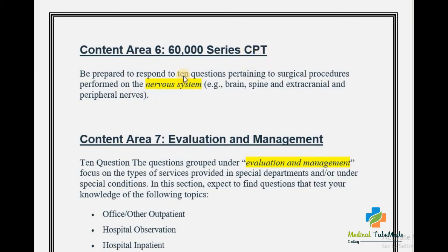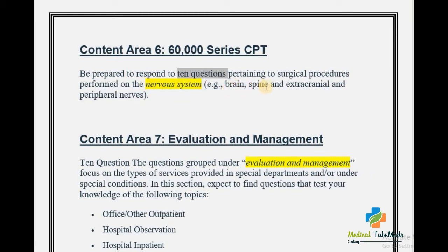Content Area 6 covers the 60,000 series of the CPT book. You can expect 10 questions pertaining to surgical procedures performed on the nervous system — for example, procedures performed on the brain, spine, and extracranial and peripheral nerves.